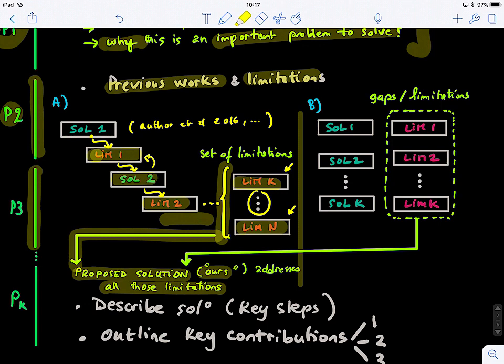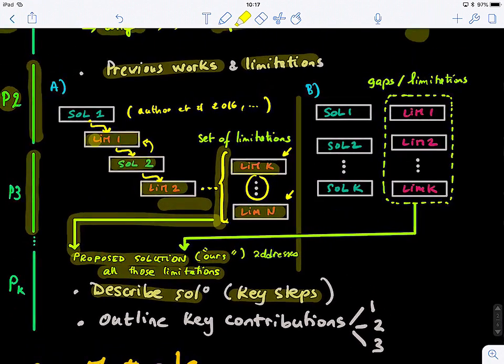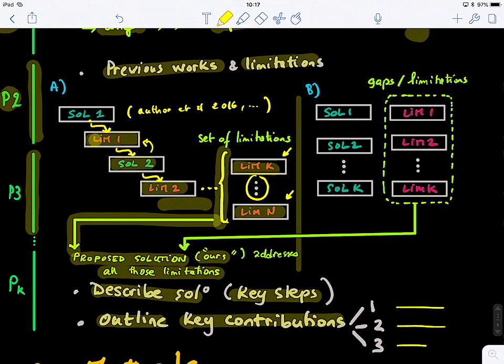In the last paragraph, you describe your solution. You say: to address these limitations, these are the key steps of the proposed method — first, second, third, for example. Then the last part of the introduction outlines the key contributions: what are the key contributions of your work with respect to the state of the art, and what can your method handle that existing methods cannot.